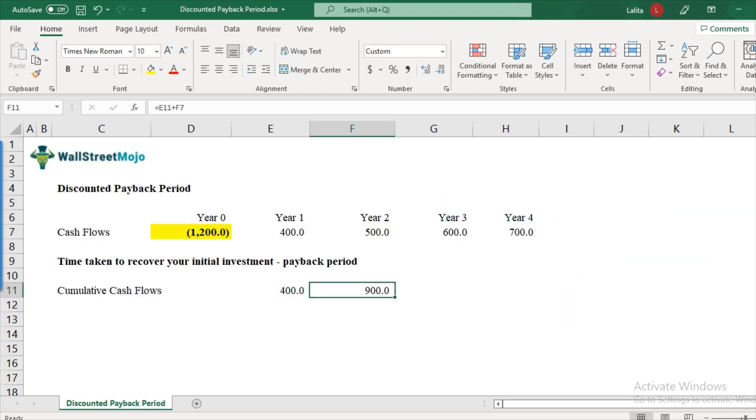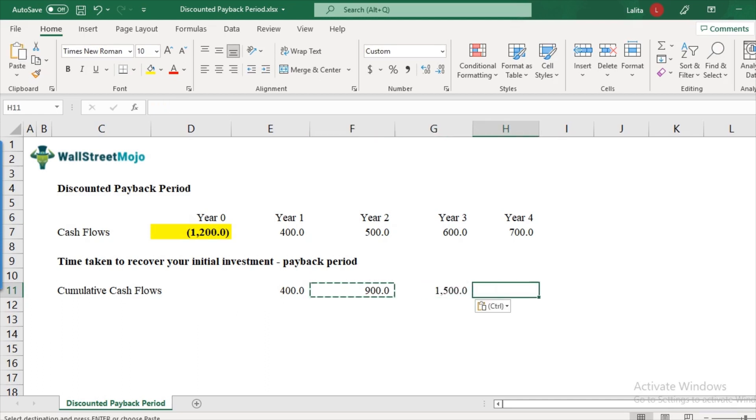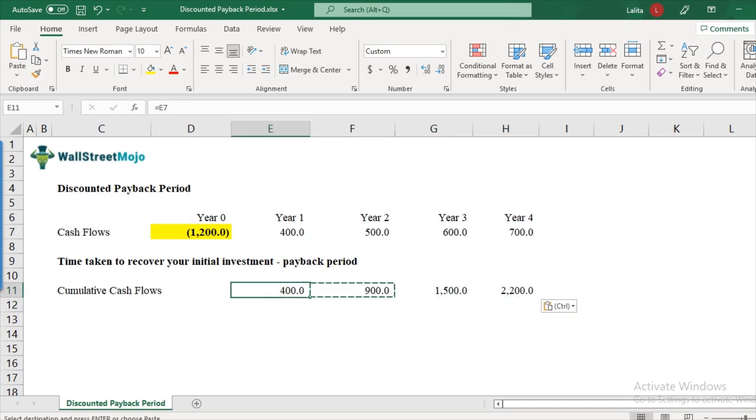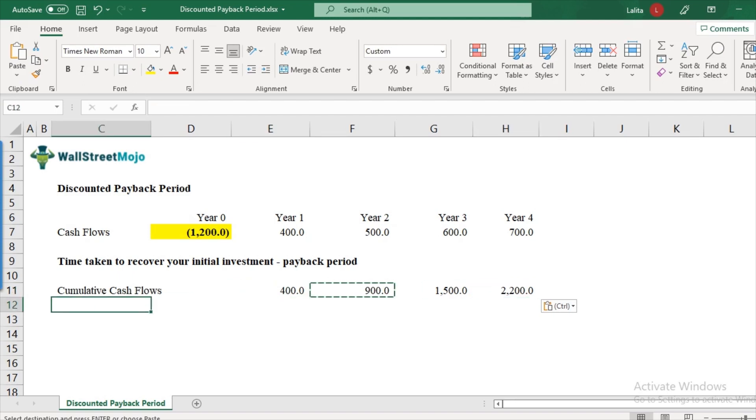So we have recovered $900 by the end of year two. And likewise, we continue for year three and year four. So overall, this project yields a cumulative cash flow of $2,200.